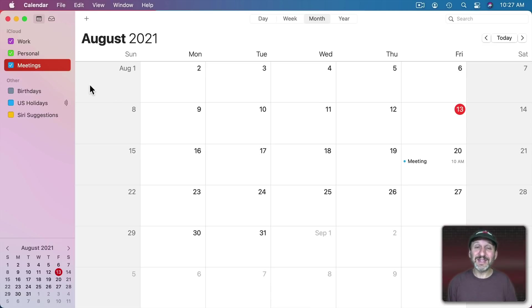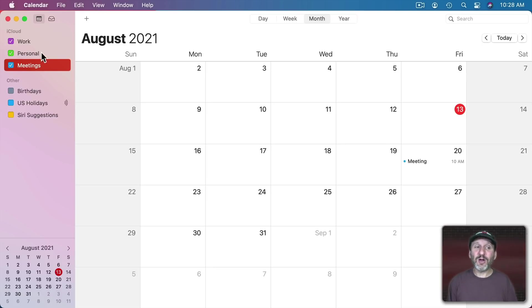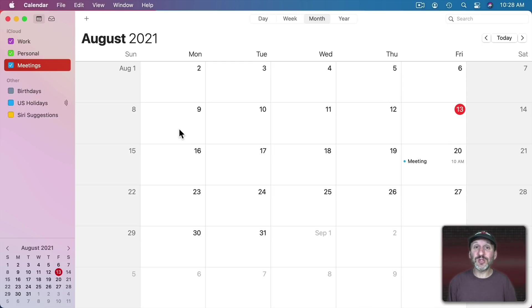So having different categories for different parts of work, personal life, travel, get togethers, reminders for things, all in different calendars can really help organize it and you could focus on one thing at a time.